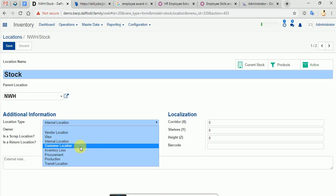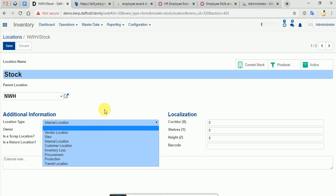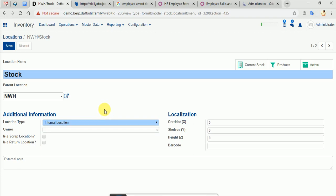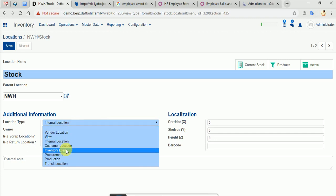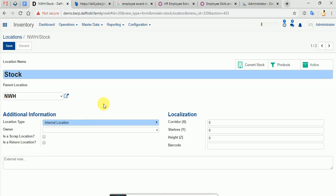There is also Inventory Loss. If you have a manufacturing warehouse, you can select inventory loss. You can select each location and manage the location.